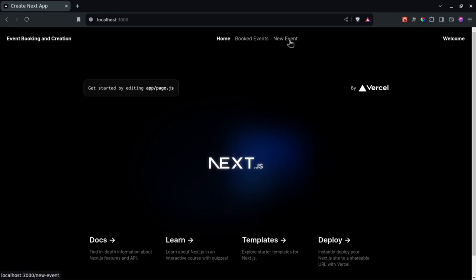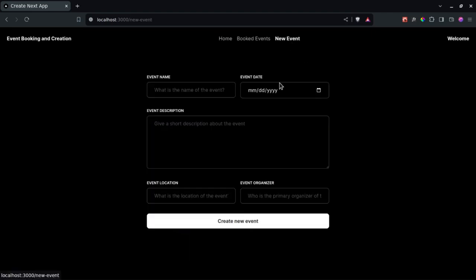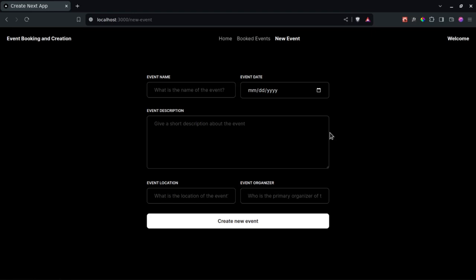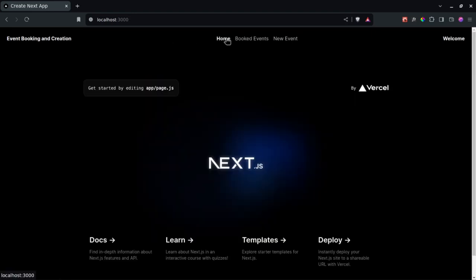In the last video, we created our new event page and added the functionality to save events to local storage. Now, back inside our homepage, I want to clear this out and access local storage to display those events on the homepage.